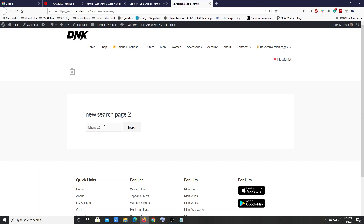This is a simple-looking affiliate product search page. If you want to design it better, you can use Elementor, WP Bakery Page Builder, or any of the many other page builders available to customize your product search page.